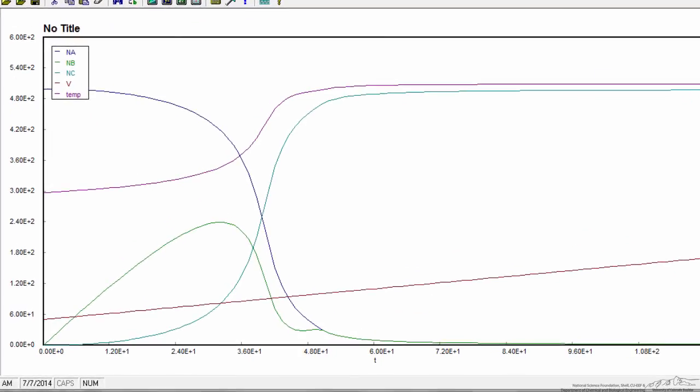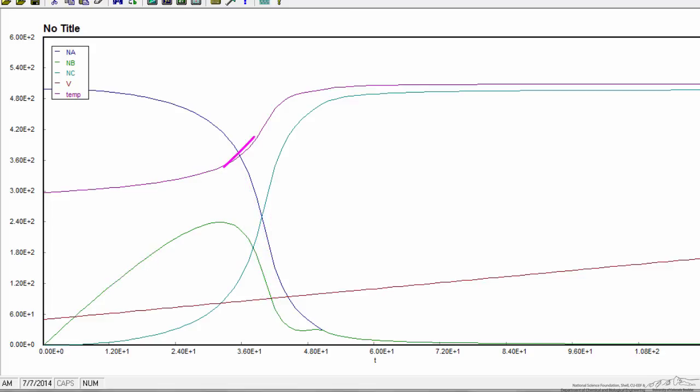But what you can see is that the number of moles of A decreases, the number of moles of B goes through a maximum, the temperature accelerates, so the temperature starts at 300, the volume of course increases linearly with time.